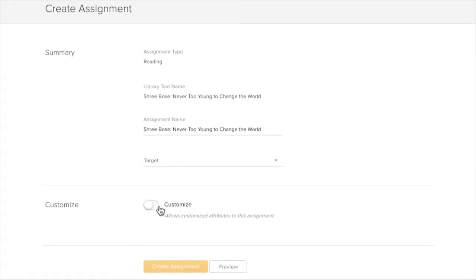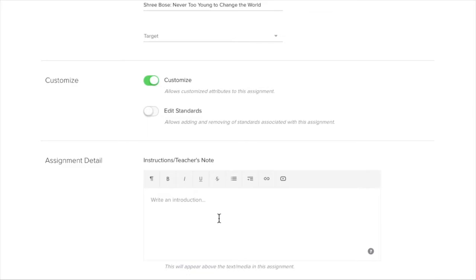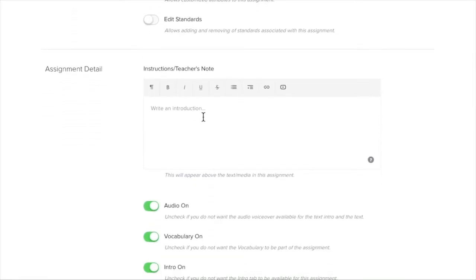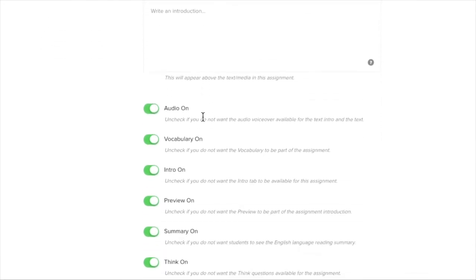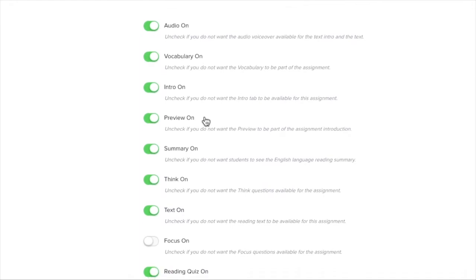But I want to customize what I'm sending out. So I click Customize. I can give specific instructions, a hello to my students or any other kind of encouragement or greeting. And then I can customize it by turning off and on any of these options. Audio,